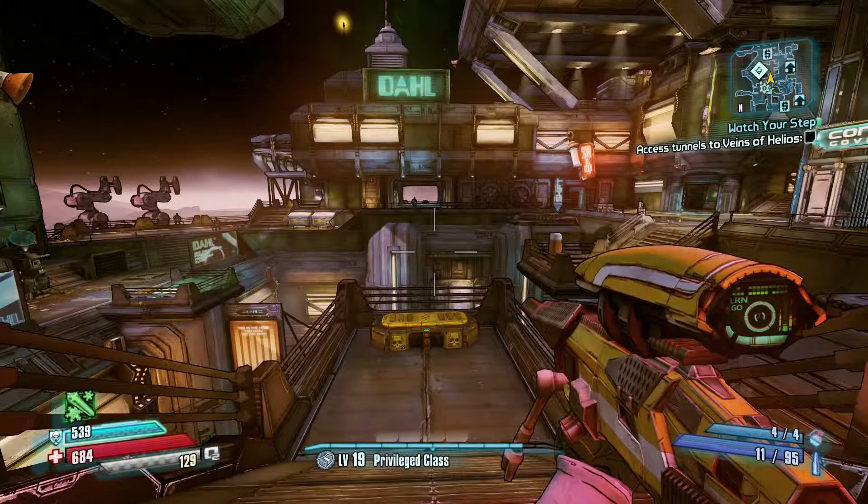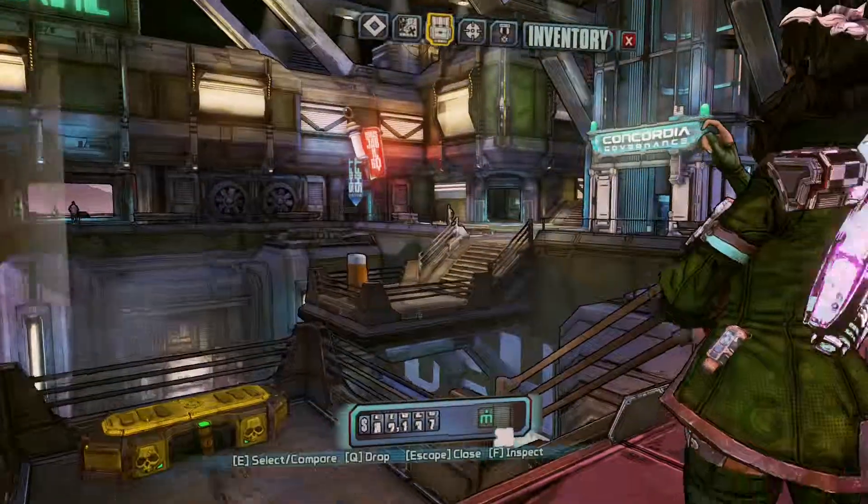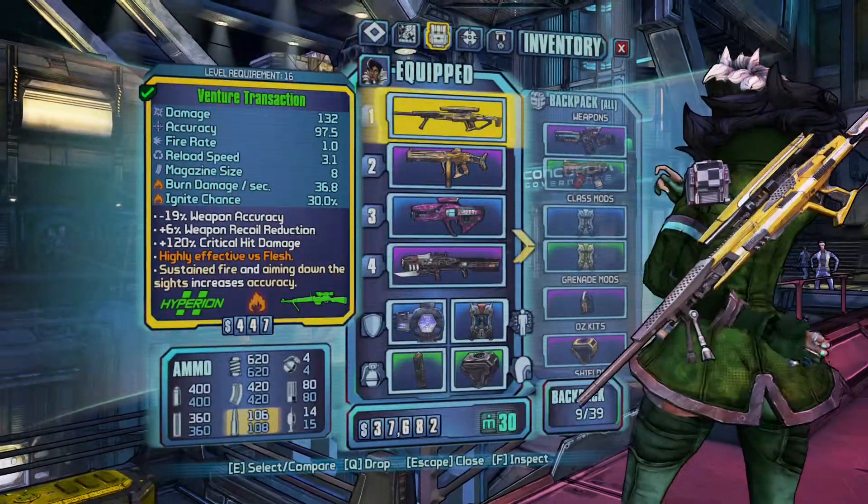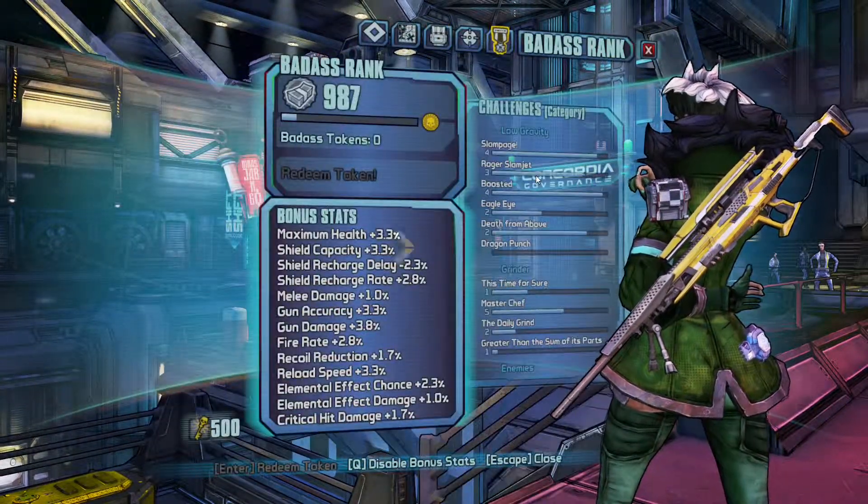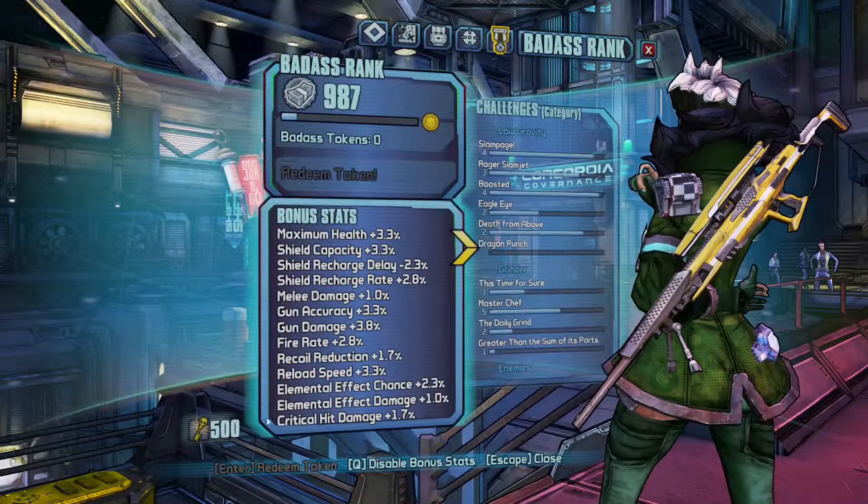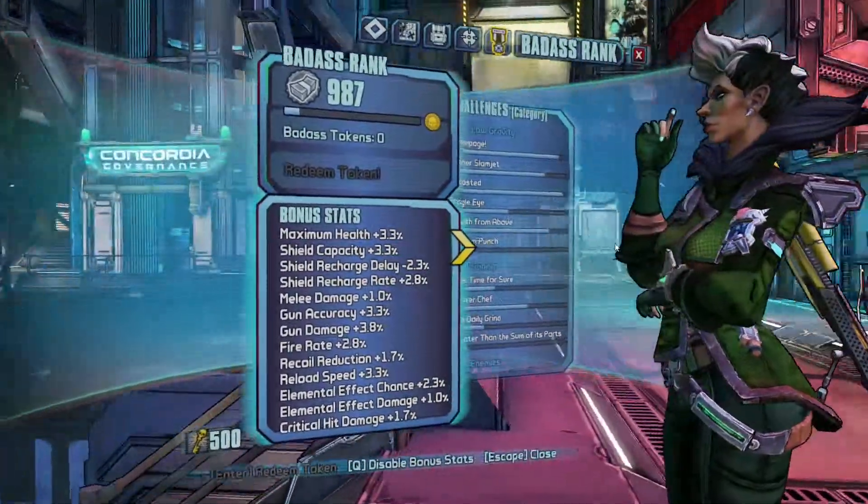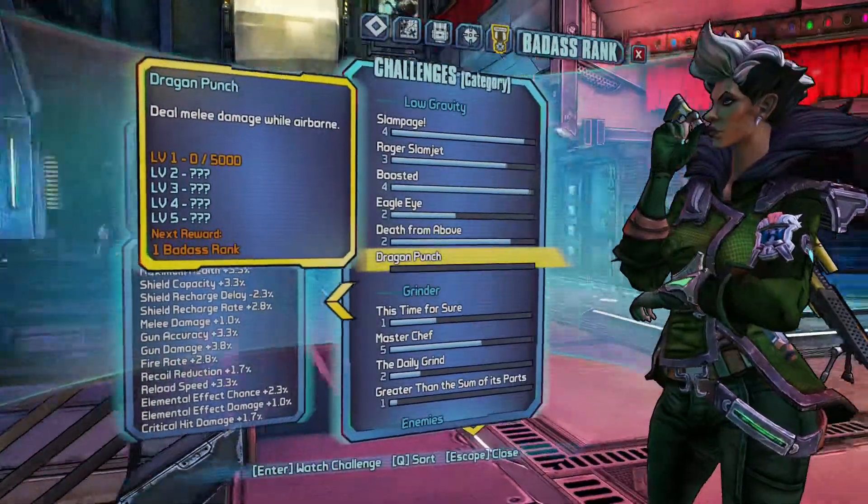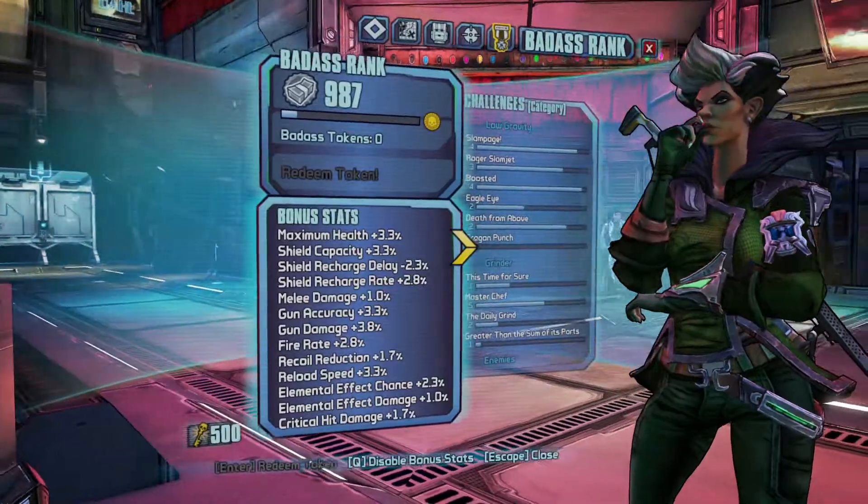Alright, now that we're in game we can open up our tab, go into our badass ranks, and there you can see in the bottom left I have 500 golden keys.